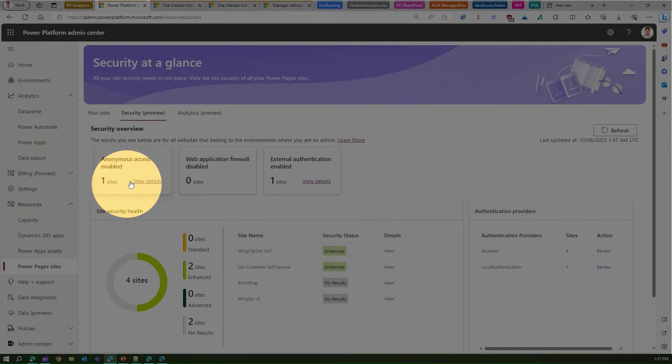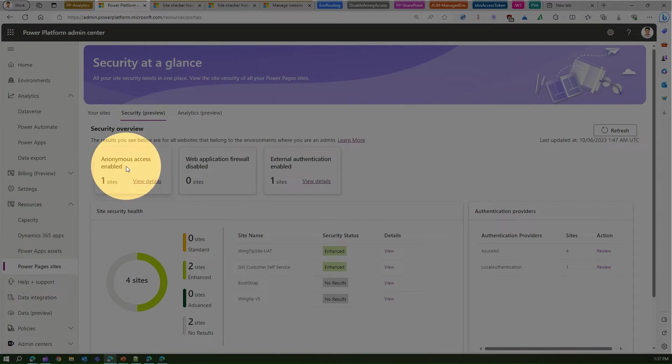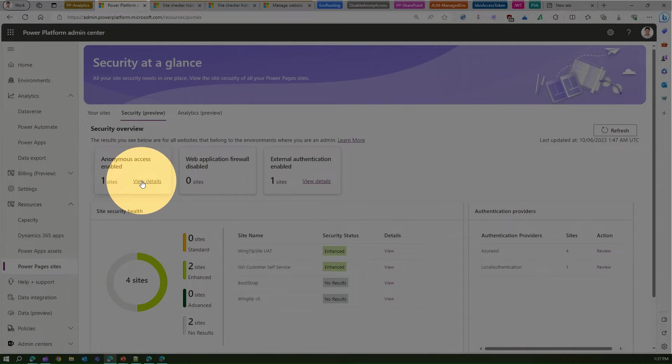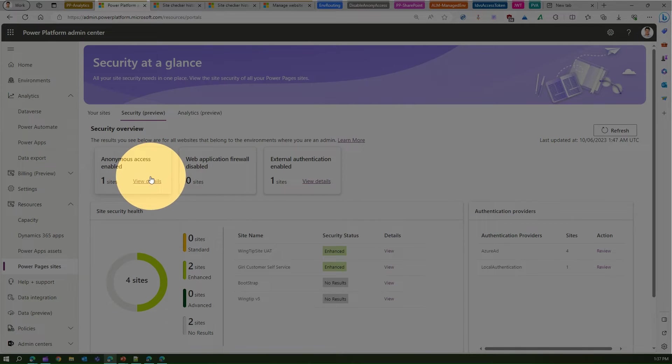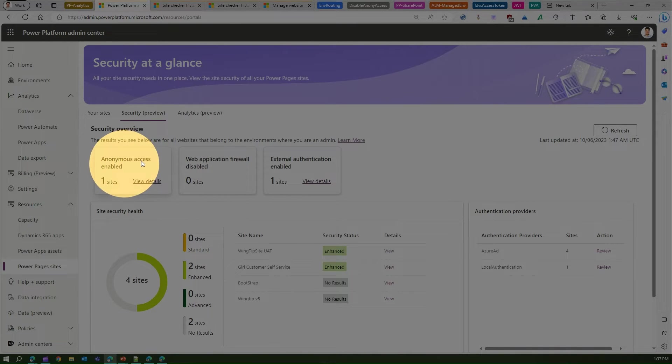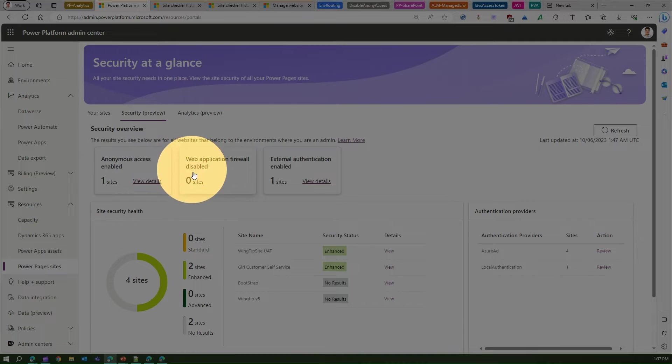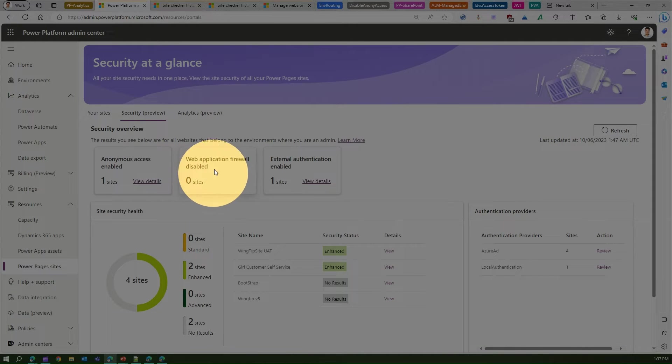Here if you see, it says for one of your sites anonymous access is enabled. So if you click on Details, then you can navigate to see which sites anonymous access is enabled.